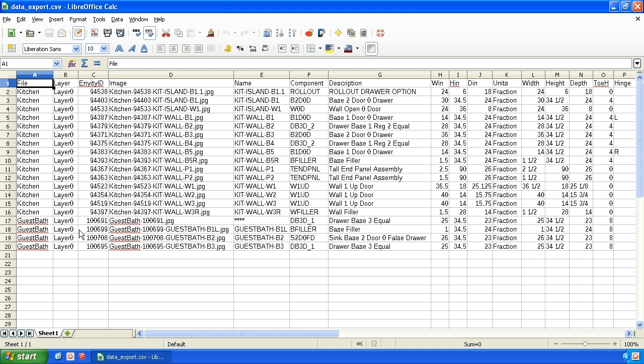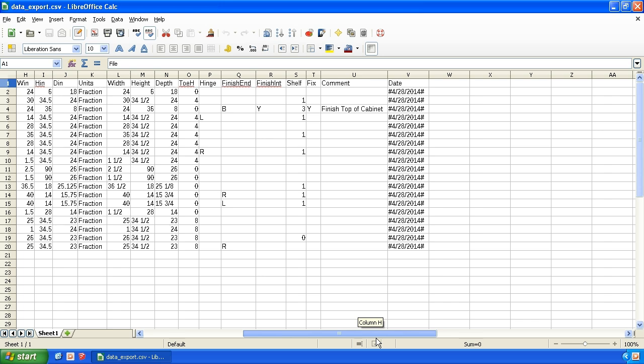So we can see it appended on the bottom. Guest bath is the file name, layer, different picture names, different names for designators. Again, here's the products and the size and all the other information.